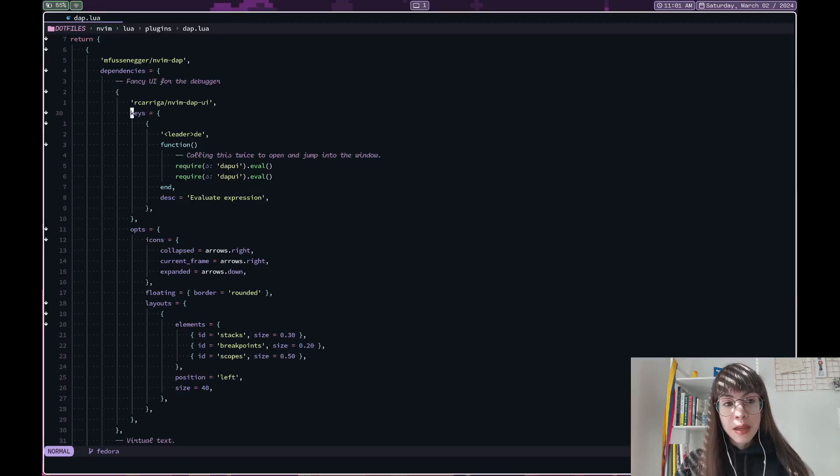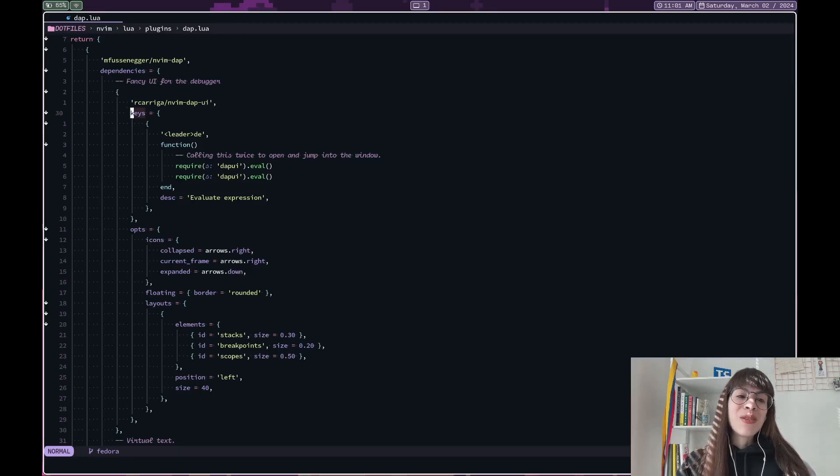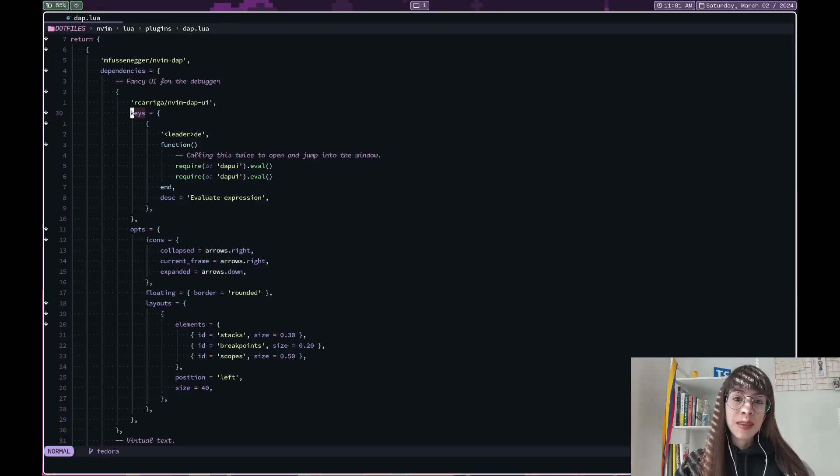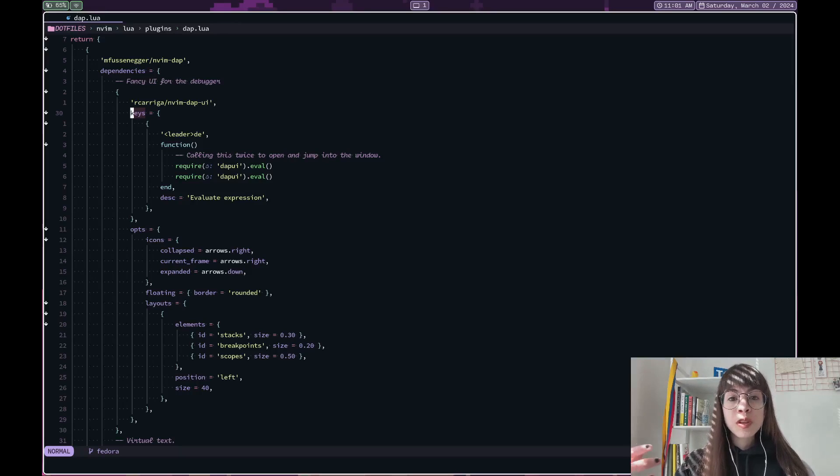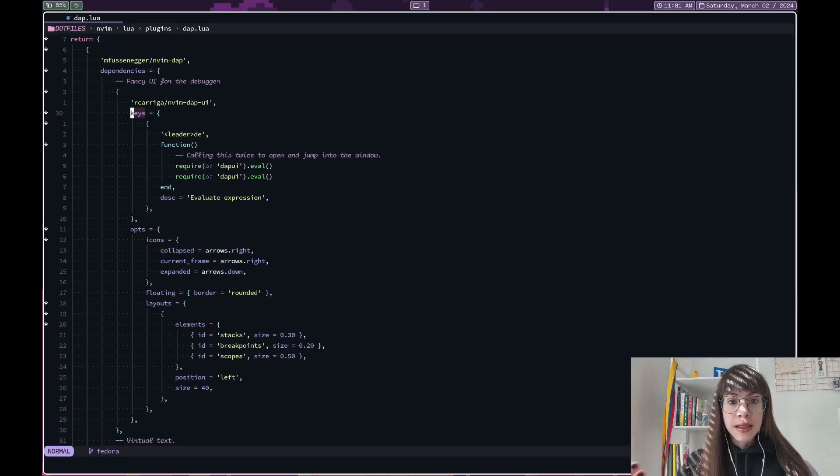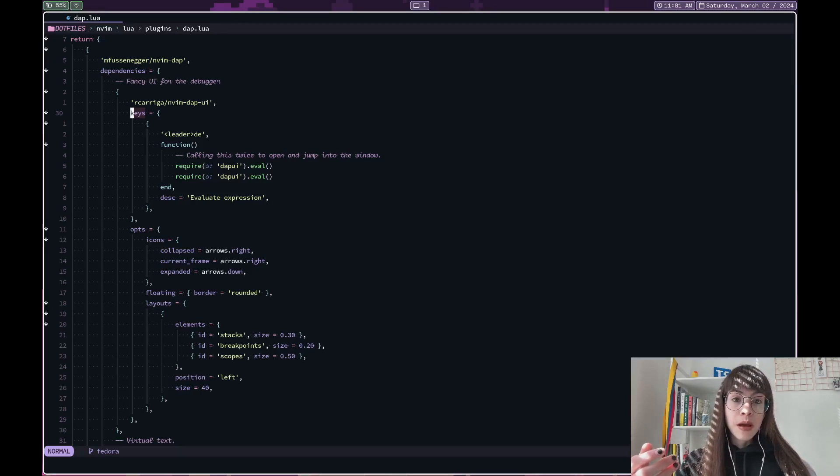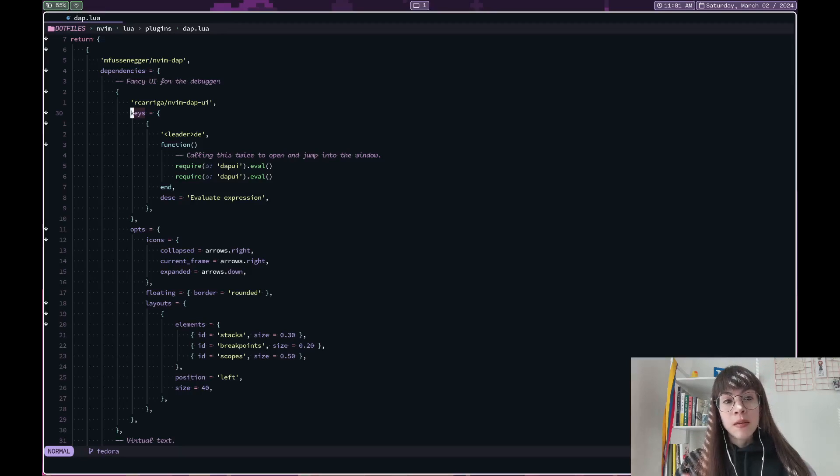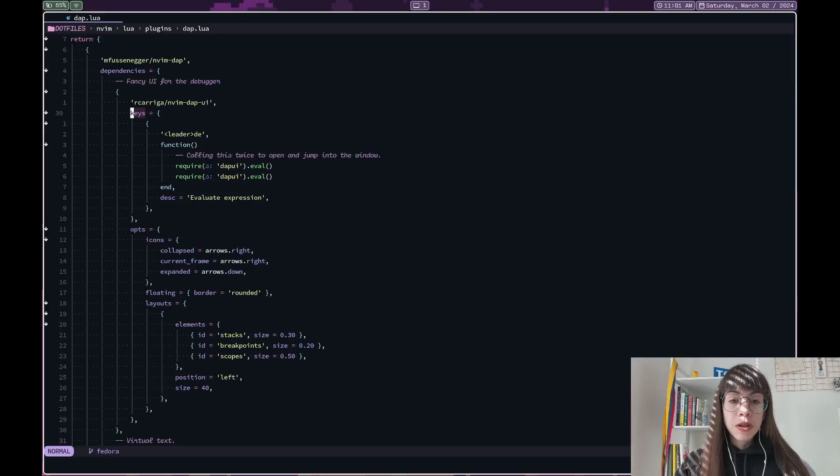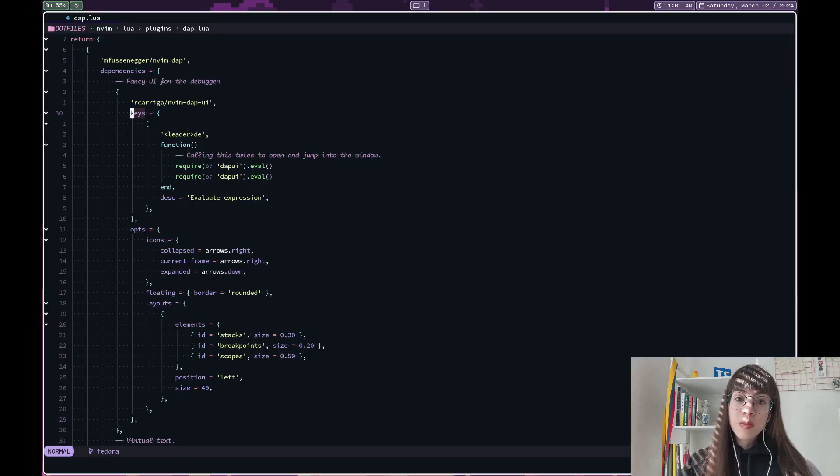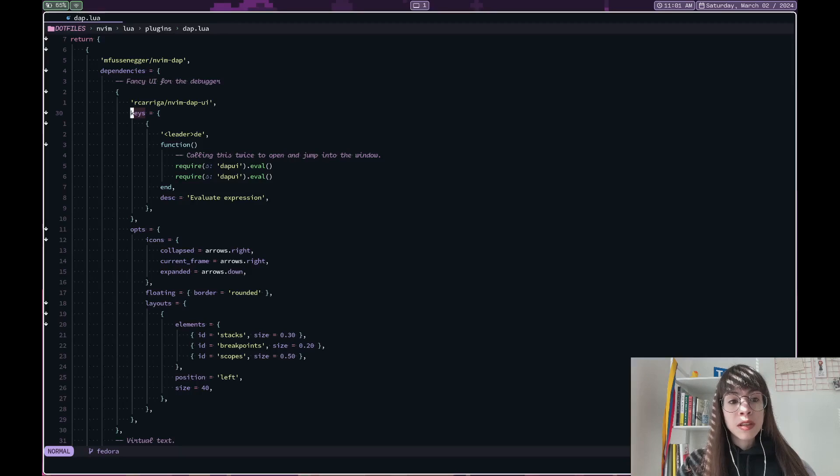And the Nvim DAP UI will also allow you to see things like the local variables, where you have placed your breakpoints, stack traces, among other things that will make this debugging experience quite similar to VS Code, if you have used it in the past.